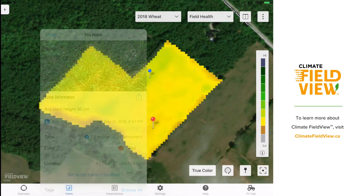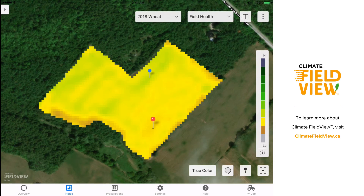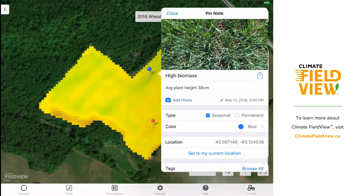After saving this pin, I used the vegetation map to guide myself to an area of higher biomass. Here, I dropped a second pin to indicate this was an area of higher biomass and again took an image to capture the plant stand. It was quick and easy to confirm that not only was there higher biomass in this area of the field, but there were also plants that were much bushier and much taller as well.